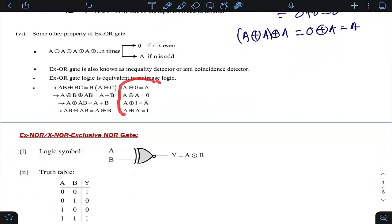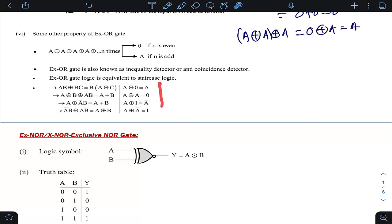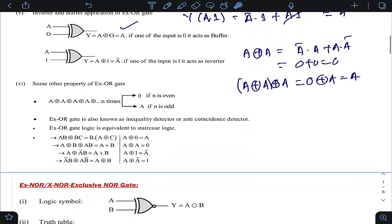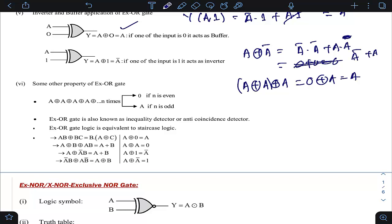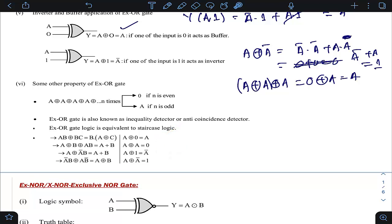These properties are very important and most gate questions can be answered using them. To summarize: A XOR 0 = A; A XOR 1 = Ā; A XOR A = 0; A XOR Ā = 1. A variable XOR with itself produces 0; a variable XOR with its complement produces 1; anything XOR with 0 gives the same thing; anything XOR with 1 gives its complement.